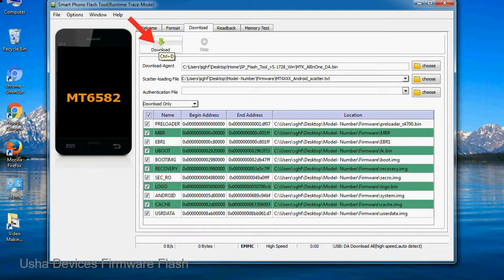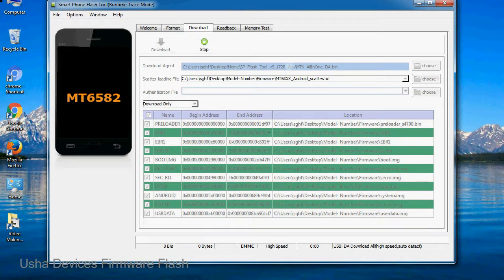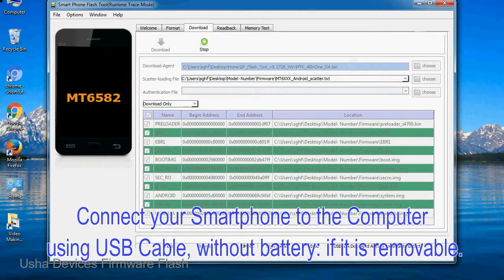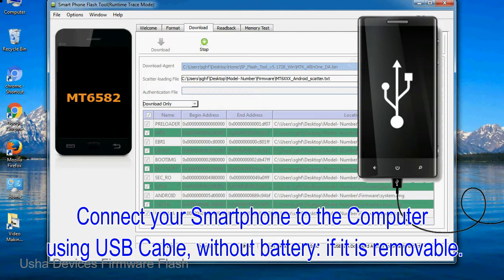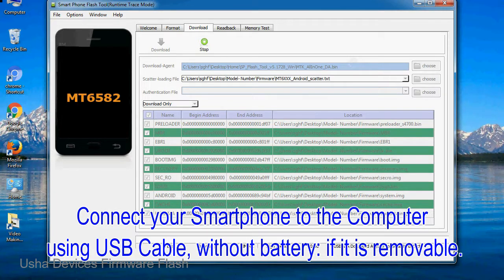Now, click on the download button to begin the flashing process. Connect your smartphone to the computer using a USB cable, without battery if it is removable.